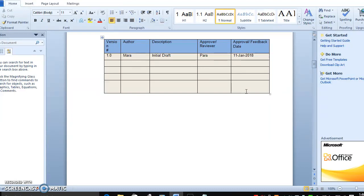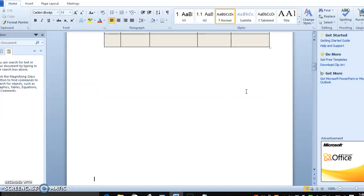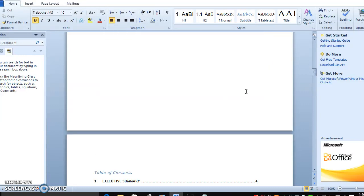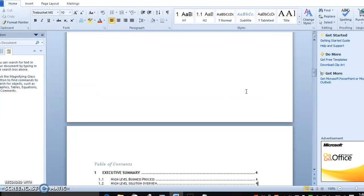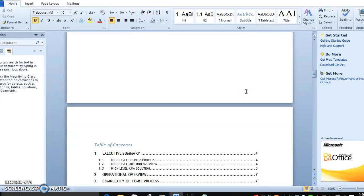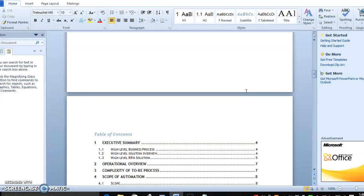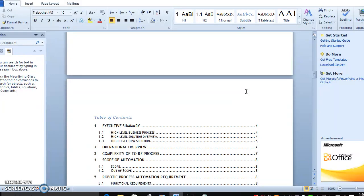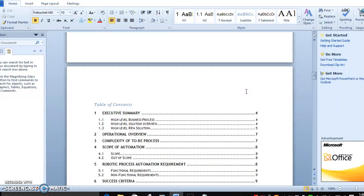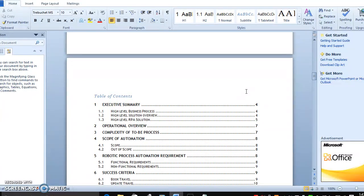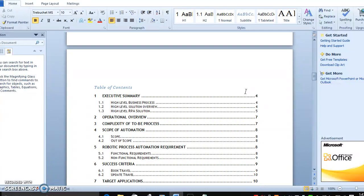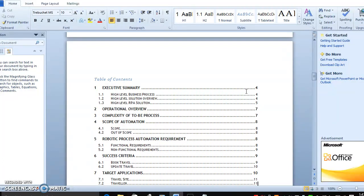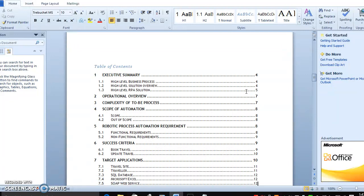The third thing is the table of contents - what are the contents that will be available. The first thing is executive summary, which will be the content of how high level RPA business and solution process will look like. The second thing is how the operation will be handed over to the team, and the third thing is the complexity of the automated RPA process.